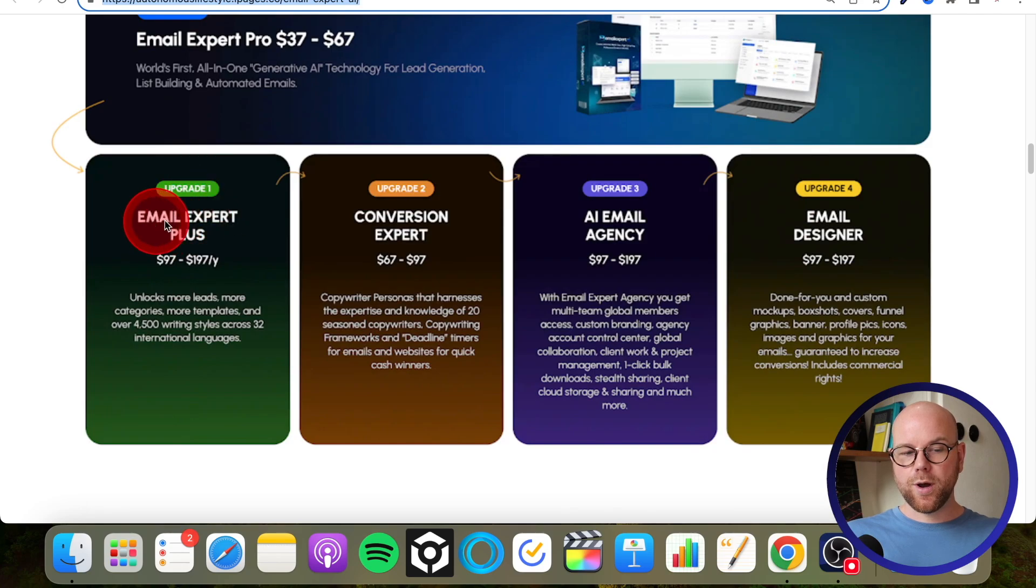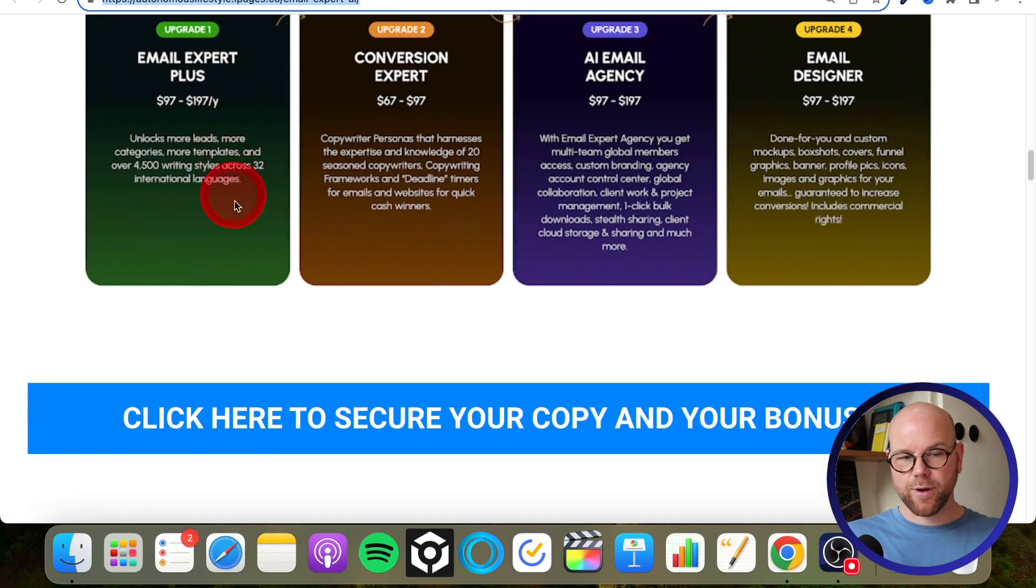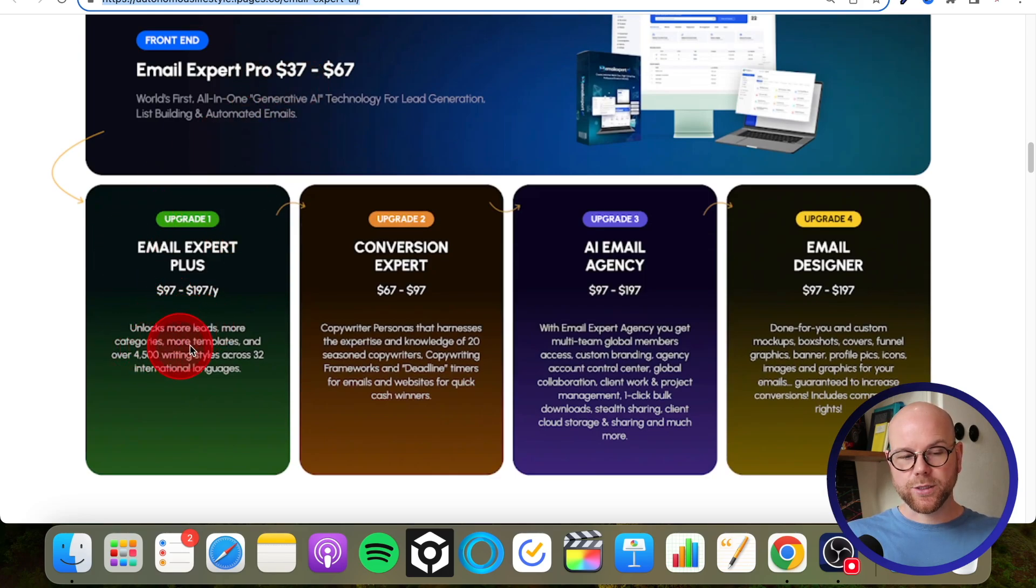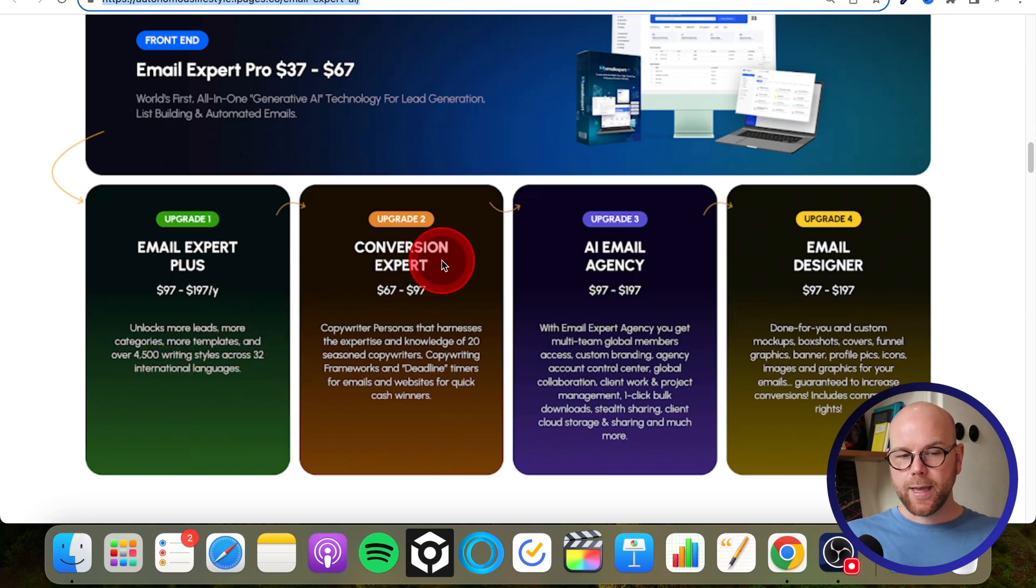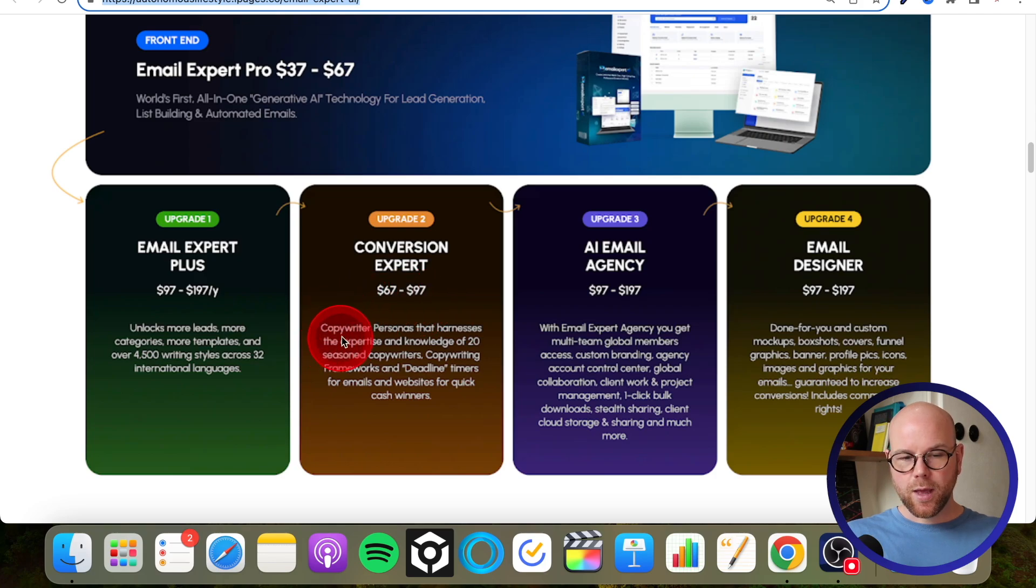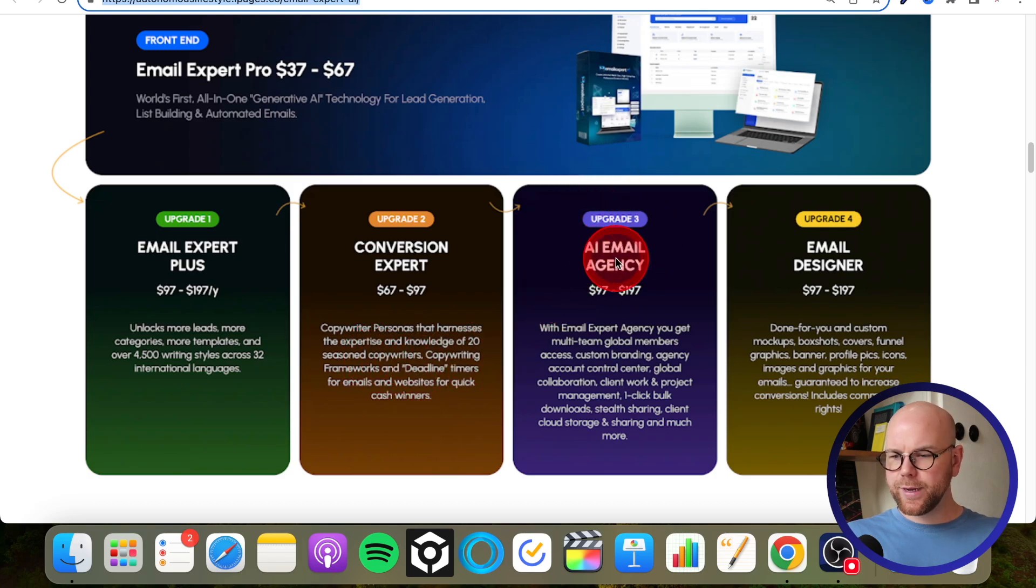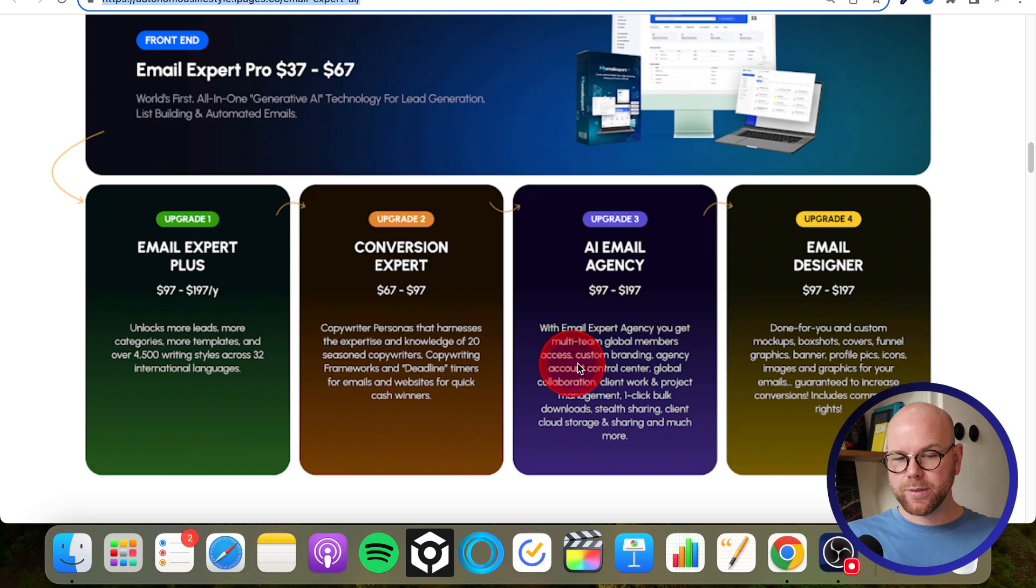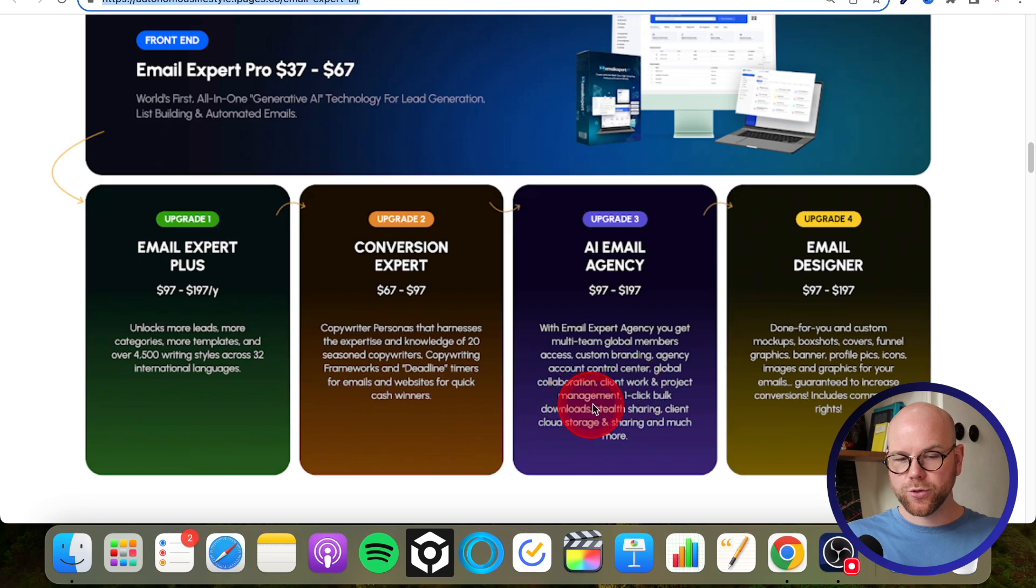Then we've got upgrade number one: Email Expert Plus, $97 to $197 a year. So same premise is happening here. Unlock more leads, more categories, more templates, and over 4,500 writing styles across 32 international languages. Conversion Experts: $67 to $97. So this is copywriter personas that harness the expertise and knowledge of 20 seasoned copywriters. Upgrade number three: AI Email Agency, $97 to $197. With the agency, you get multi-team global members access, custom branding, agency account control center, global collaboration, client work and project management, etc., etc. So for longtime viewers of my videos, you'll know that I always recommend this one because with the custom branding - that basically means that you can swap out their logo with your own and basically sell access to this as though it was your own product.